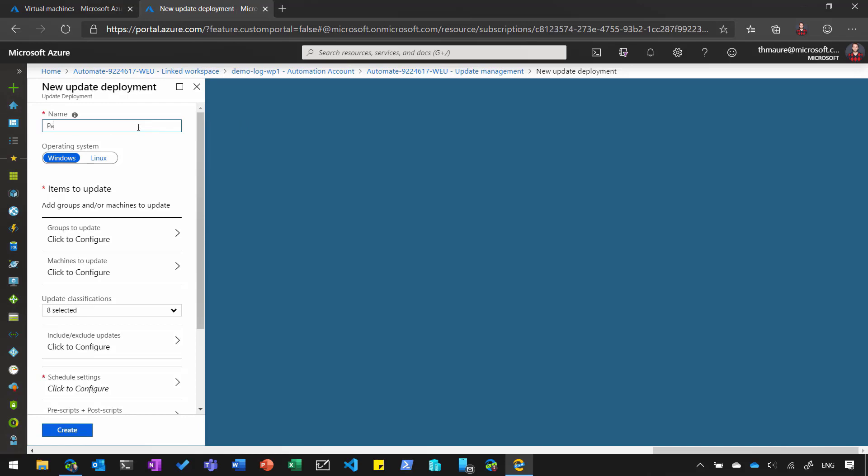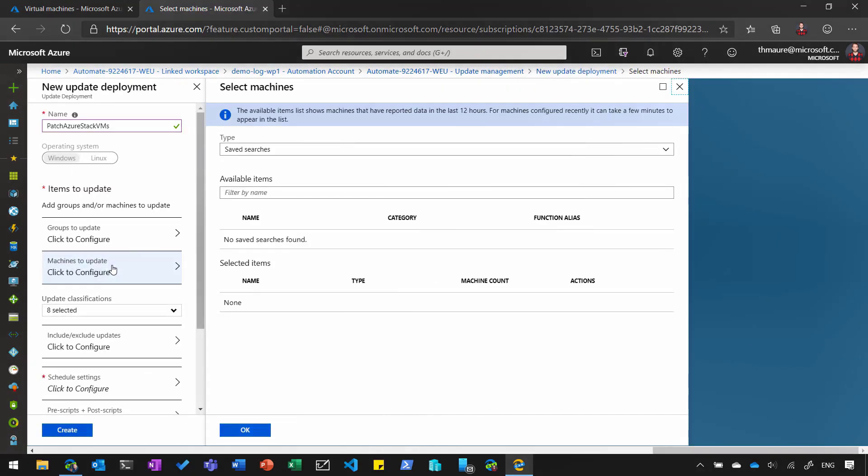So to fix the non-compliant virtual machines, let's schedule a new update deployment. Let's call it Patch Azure Stack VMs. We can select if it's Windows or Linux deployments. In this case, we're going to deploy updates on Windows.